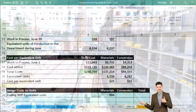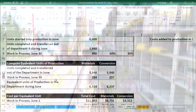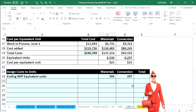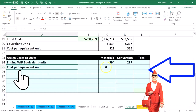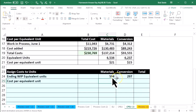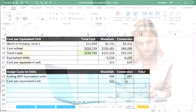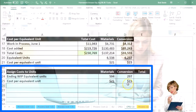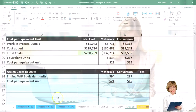For the equivalent units, we have 94 for materials and 297 for conversion — that's from the table we did in a prior presentation. We'll pick up our cost per equivalent unit calculated last time: $21 for materials and $15 for conversion. That gives us the cost of ending work in process.